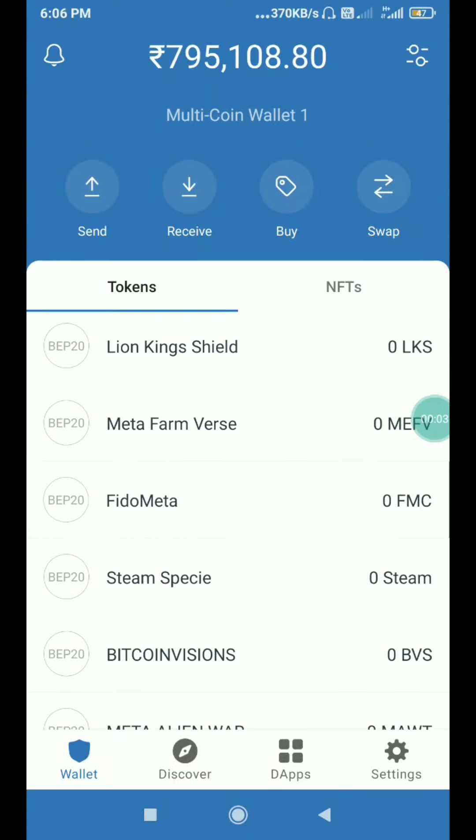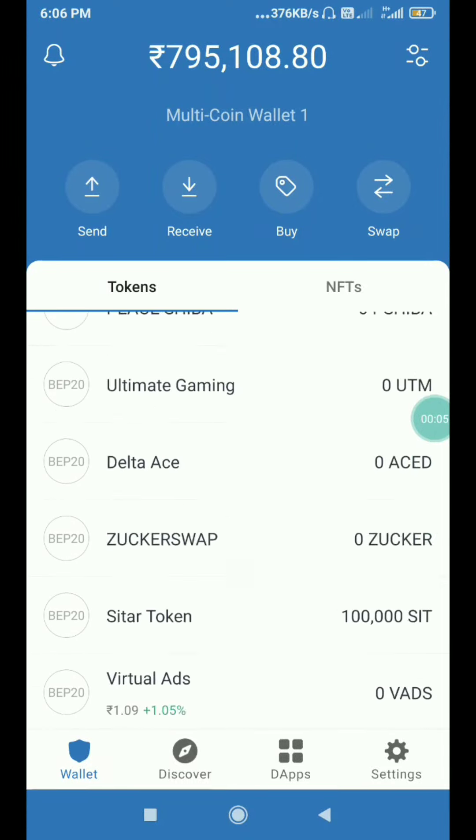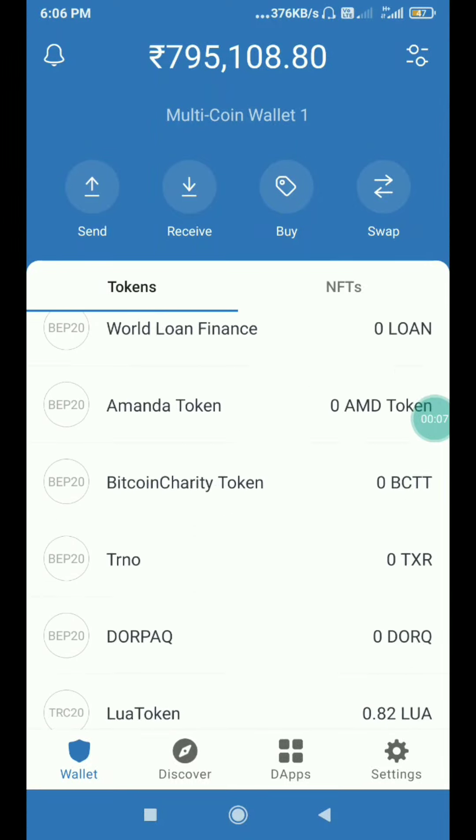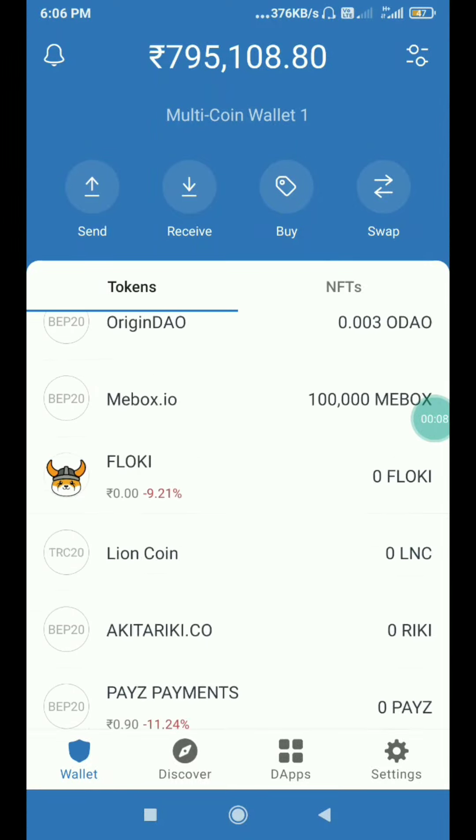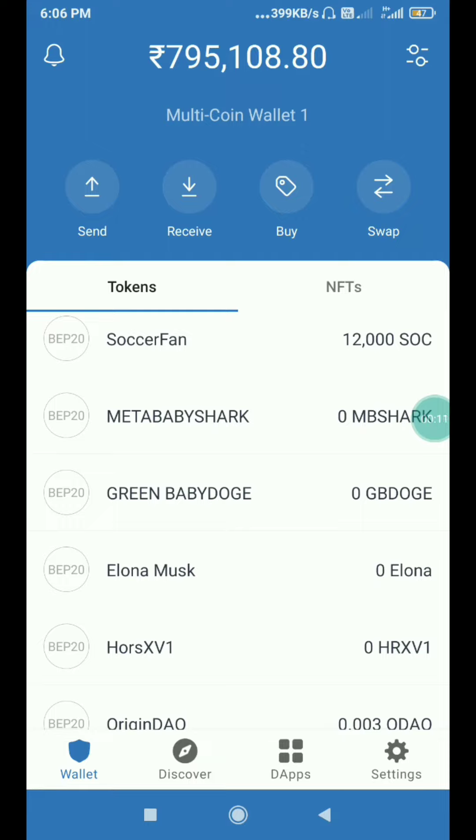Hi friends, this is Naji Dhani. I'm doing a lot about Smart Chain based on NNO tokens.